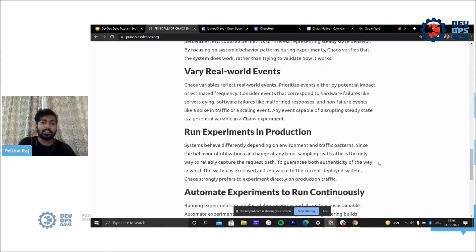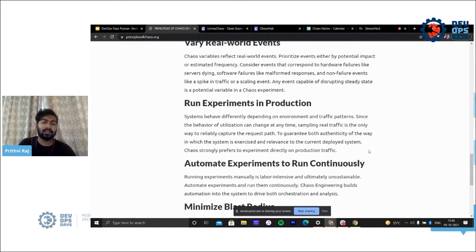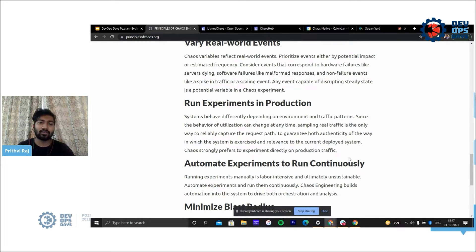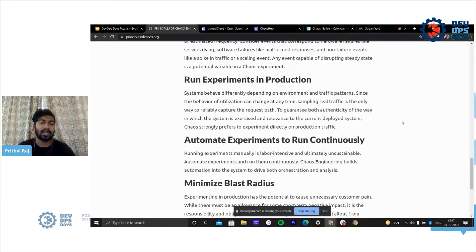Once you have varied your real-world events, you run experiments in production. In a Kubernetes paradigm, for example, you run a pod delete, pod CPU hog, or pod memory hog experiment. The behavior of your system depends on environment and traffic patterns. Chaos strongly prefers experimenting directly on production traffic — though you can also run in staging or pre-prod — but the goal is to eventually go into production, and then automate your experiments so they are not labor-intensive manual runs.